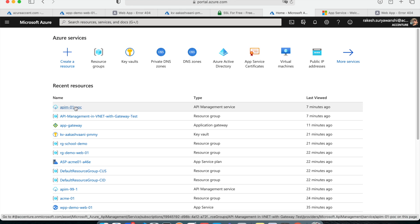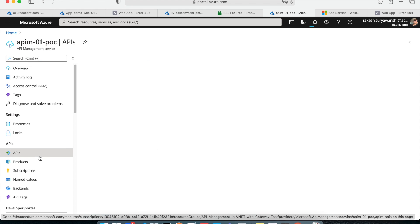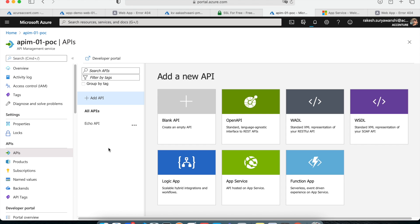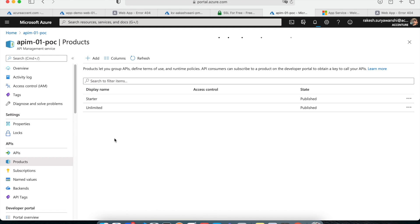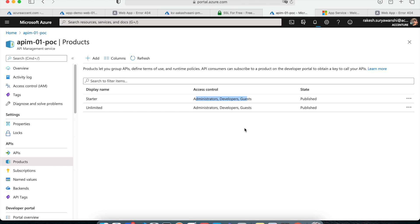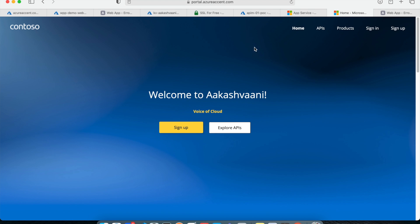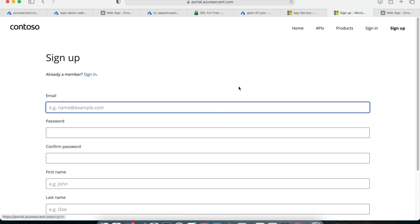Once you have API Management configured, the next thing is how you design your products. Currently my API Management has one API — a default Echo API — and the default products which are Starter and Limited. These products are exposed to all three user groups: Administrator, Developer, and Guest. Administrator manages the API Management, Developer deploys APIs, and Guest is any user who logs into the API Management portal. From the portal, an anonymous user can sign up.